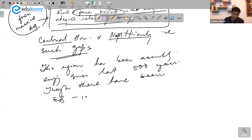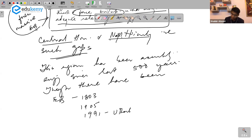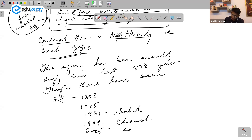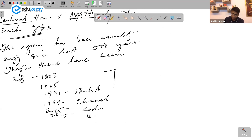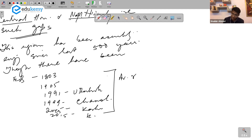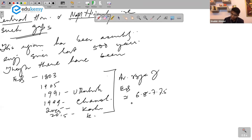Earthquakes have occurred in 1803, 1905, 1991 Uttarkashi, 1999 Chamoli, 2005 Kashmir, and 2015 Kathmandu. Though we have had many earthquakes, their average magnitude has been in the range of 6.8 to 7.5 on the Richter scale.